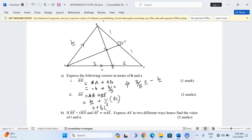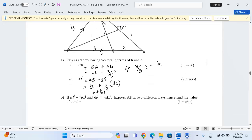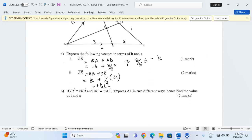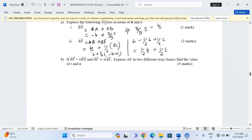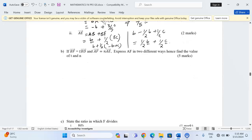Half of vector BC is the reverse of b plus c, so it equals minus ½b plus ½c. At this point we have b minus ½b plus ½c, which simplifies to ½b plus ½c. So that is the expression for AE.